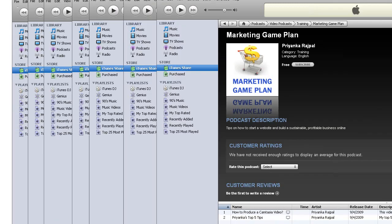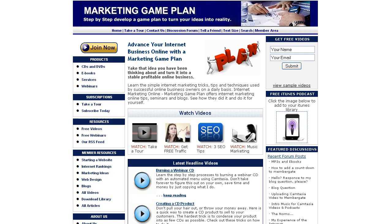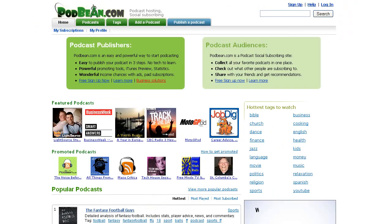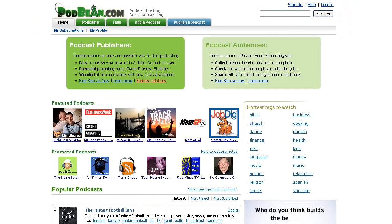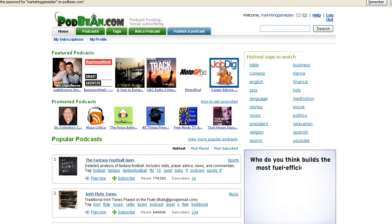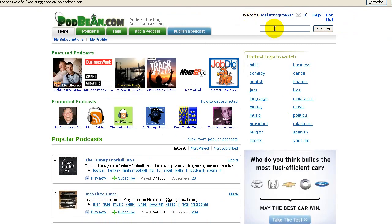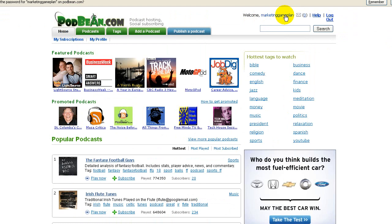So here's how we do it. I found a really great website called Podbean. This is a free site. You can sign up for free to Podbean. Once you sign up, I'm logged into the account. All I have to do is click on my name and then go to my dashboard.